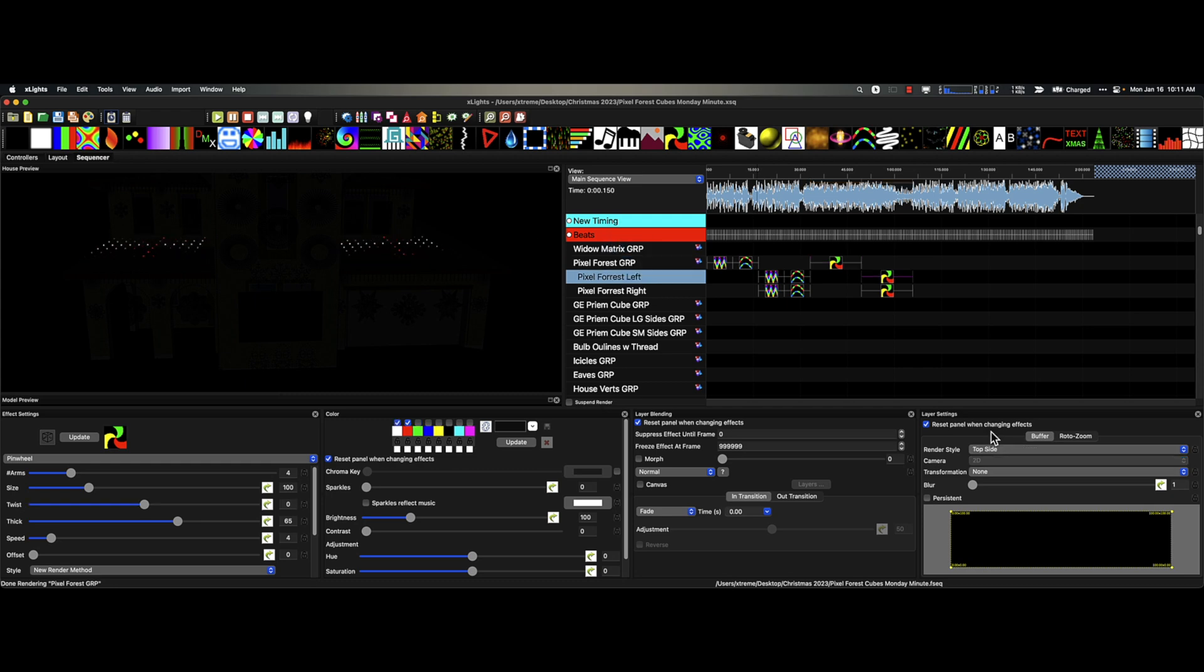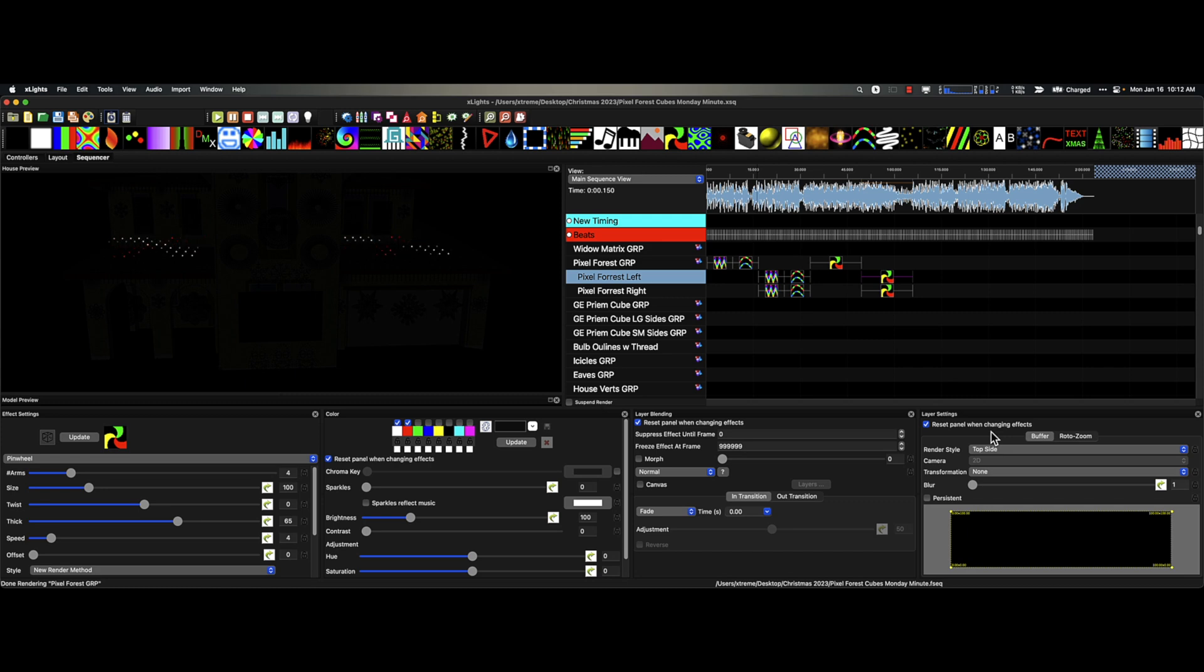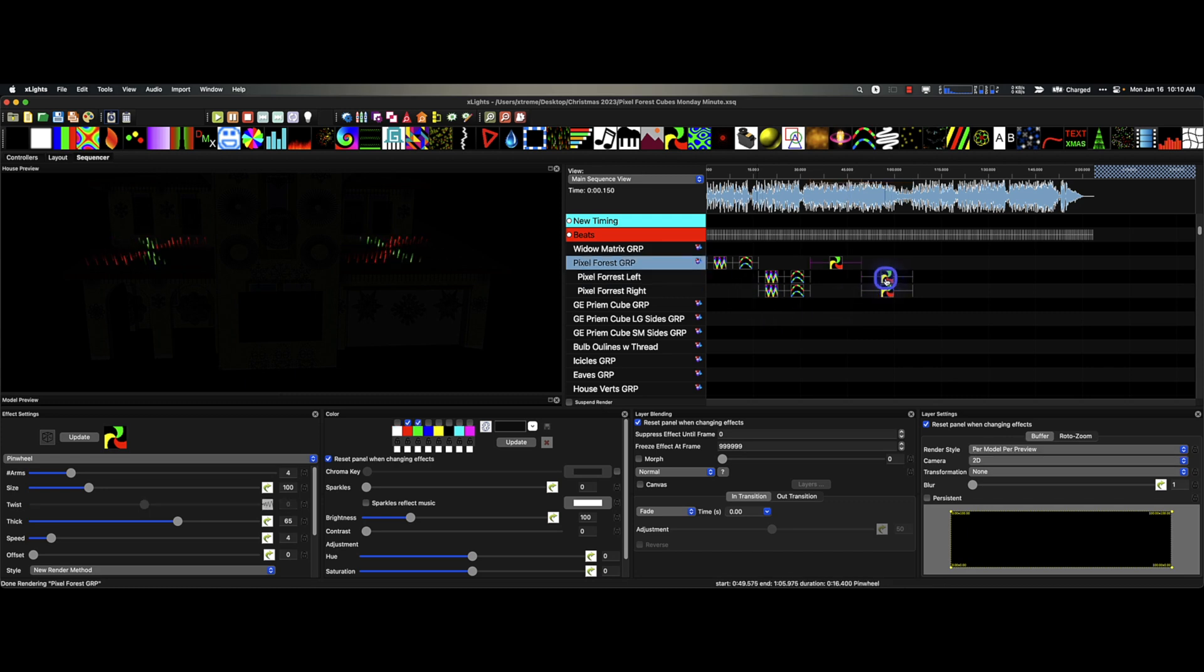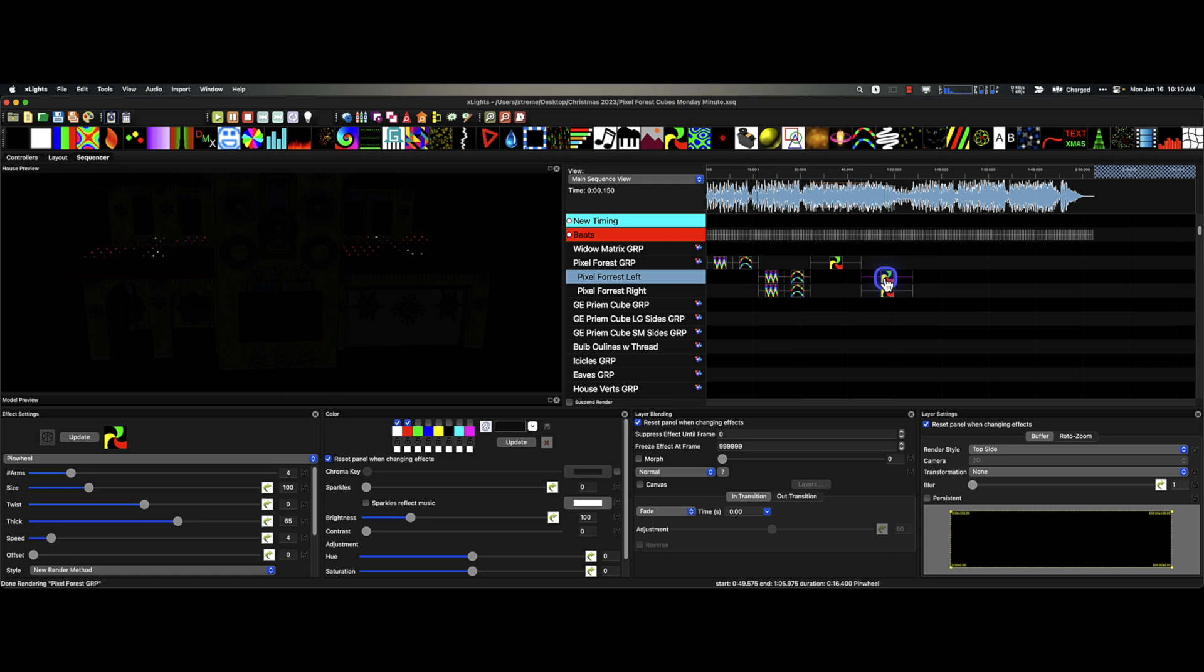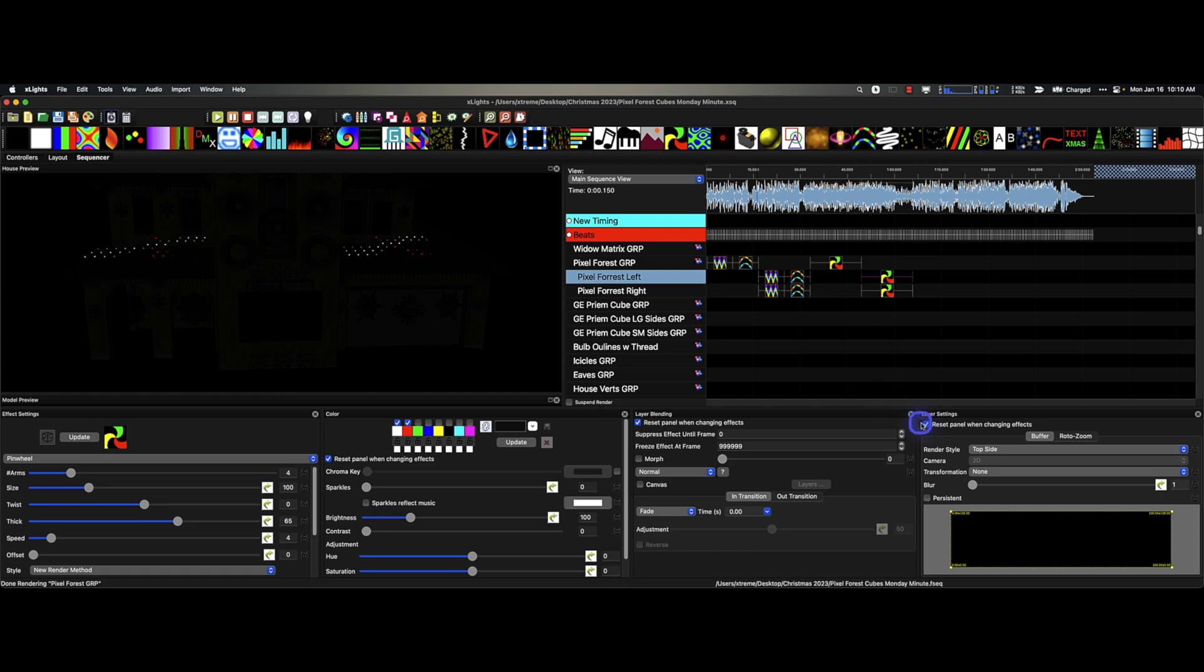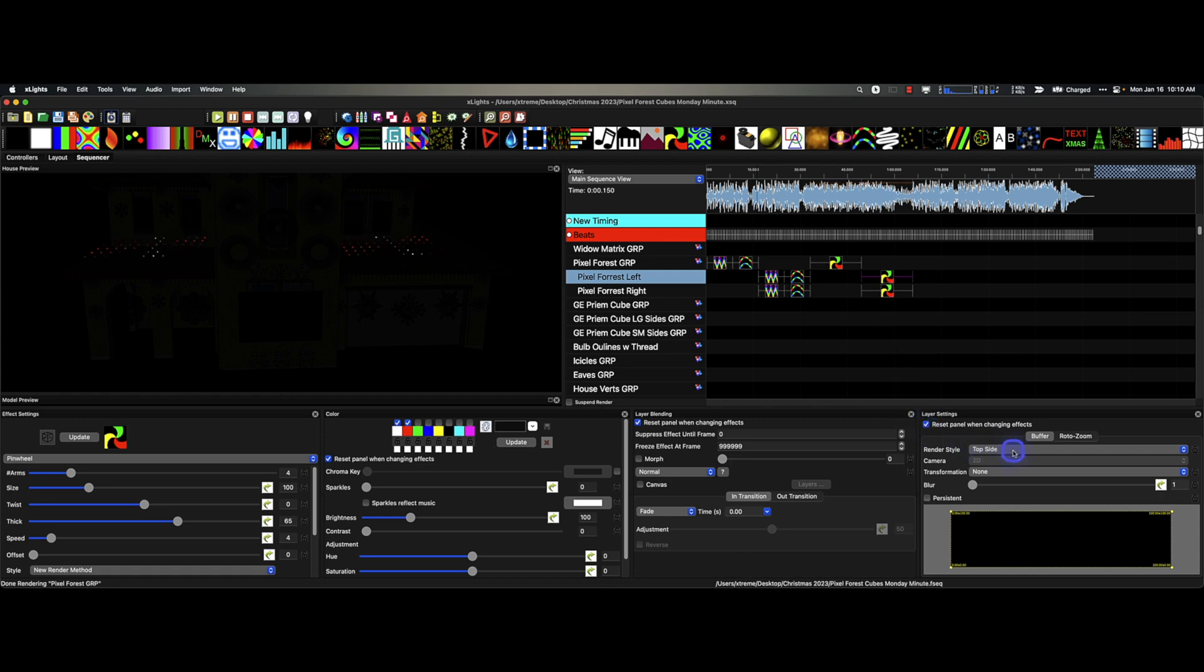Be sure and smash that thumbs up. It really helps the channel, and if you like, subscribe to the channel so you get those notifications when new content comes out. Here's one of the things that you can't do at the group level unless you were to create submodels specific, but why create the work of creating submodels when they already exist at the model level in the render style?